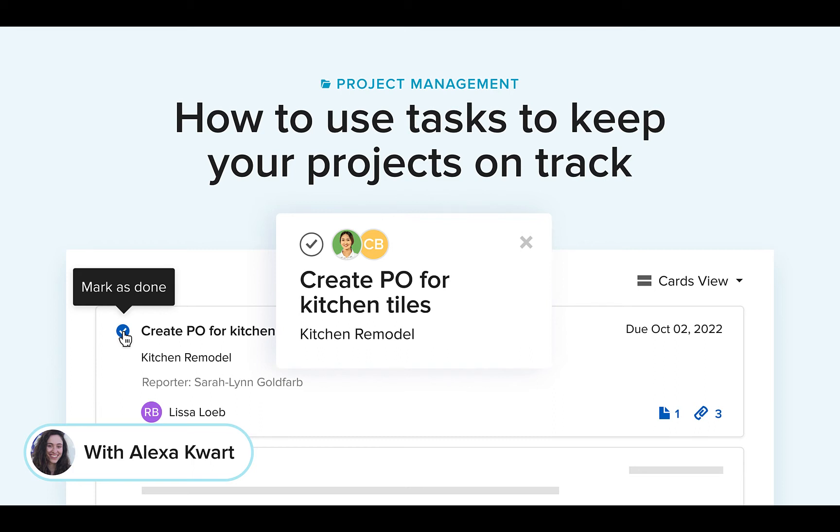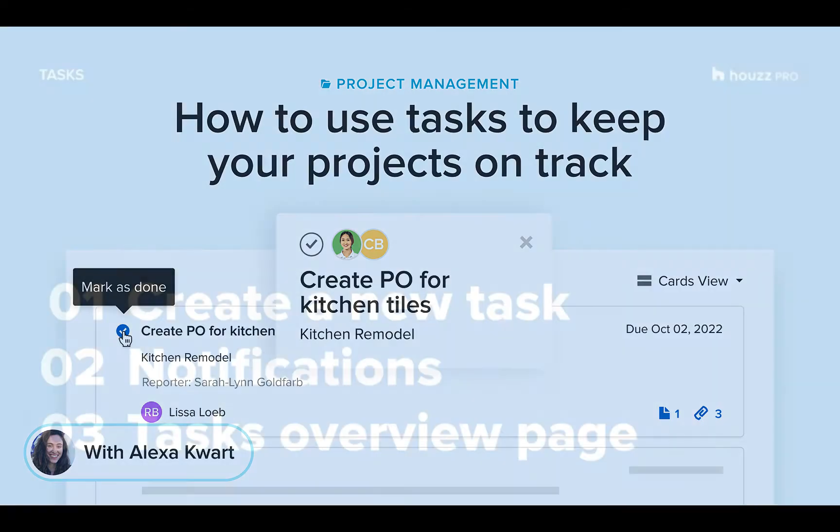Hi everyone, it's Alexa with Houzz Pro and today we'll discuss tasks. Using tasks on Houzz Pro makes your projects so much more organized. It's a great place for you and the rest of your team to see exactly what needs to happen and who's in charge of it.